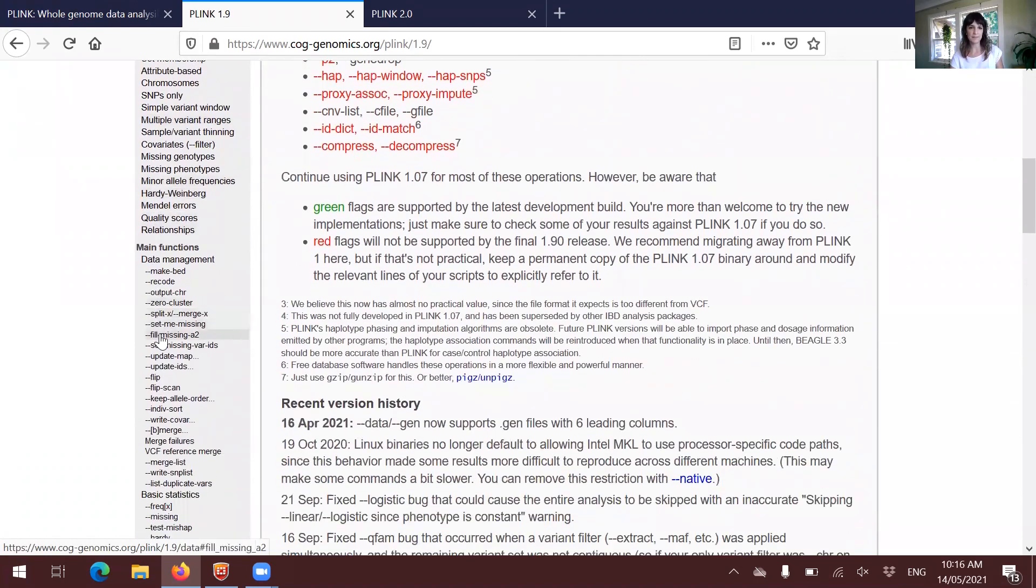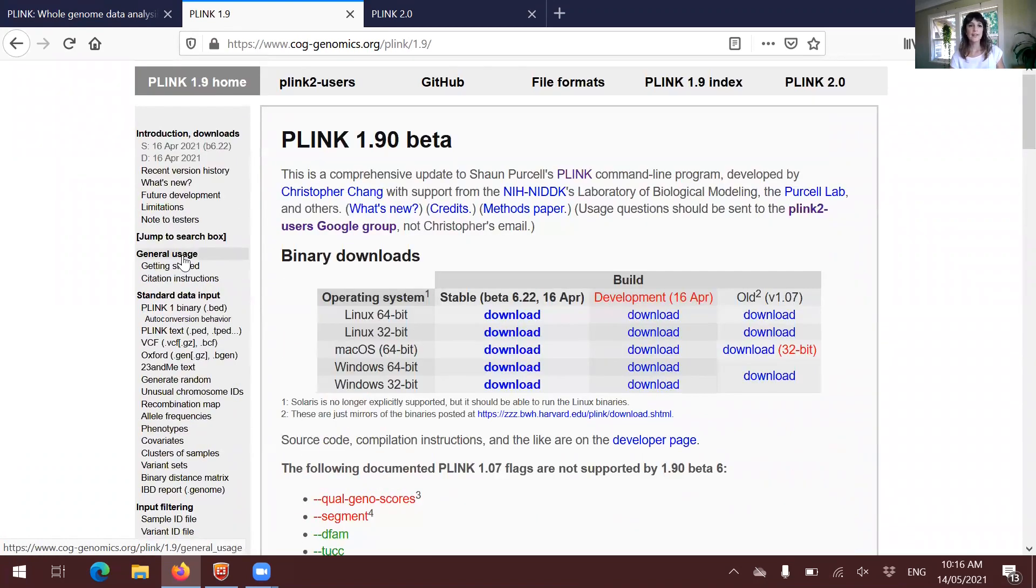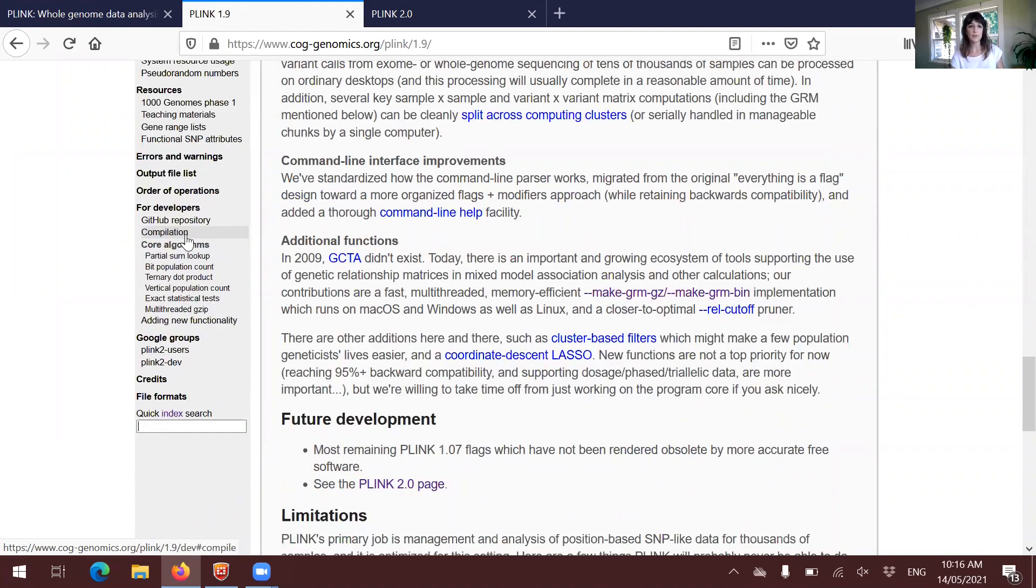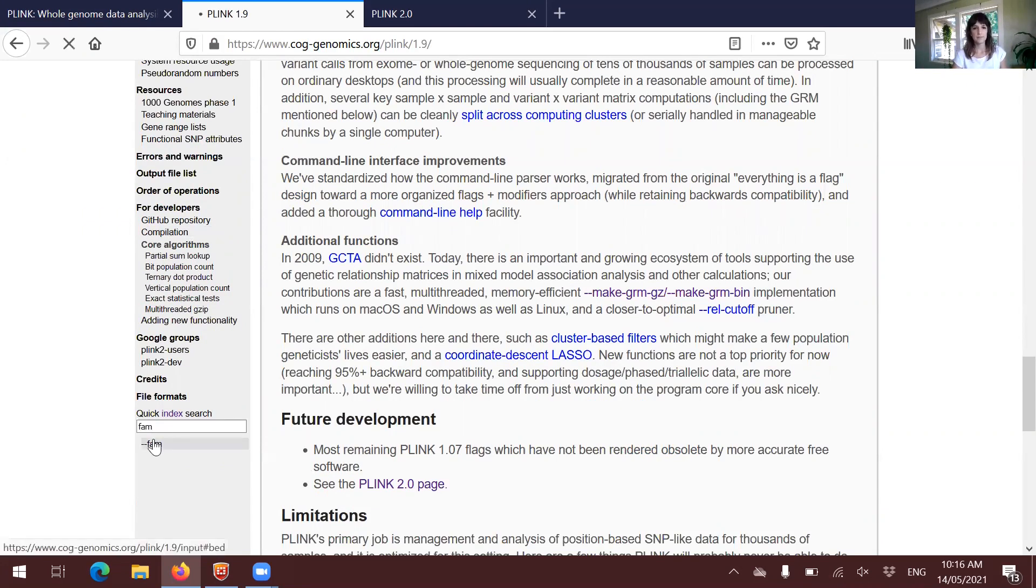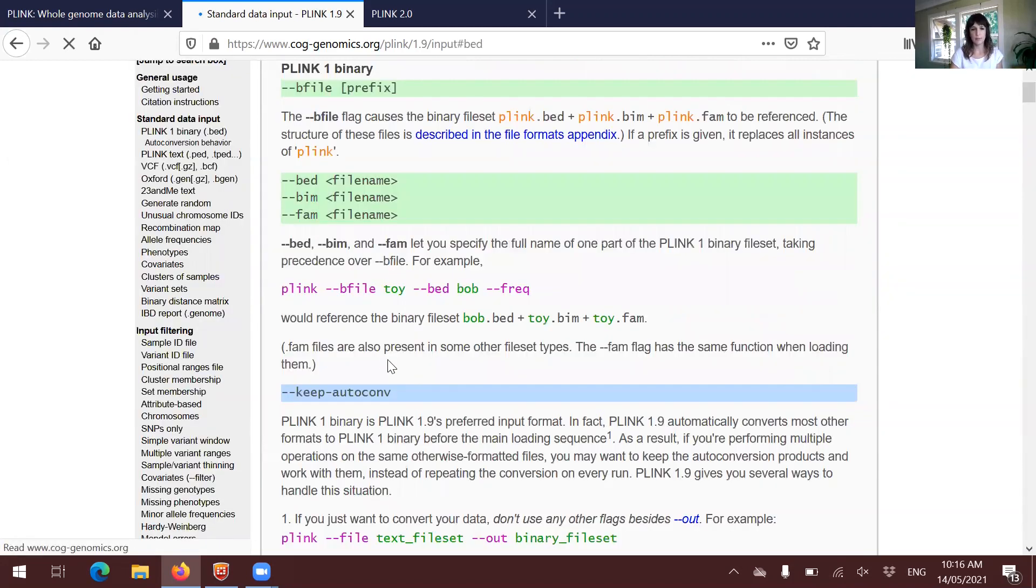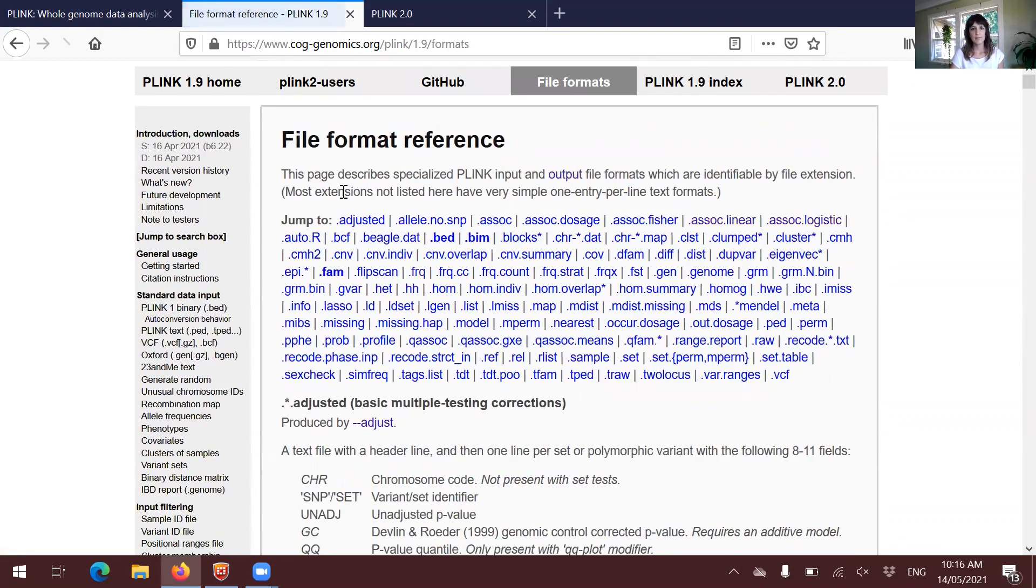One thing that is very nice is that you can just jump to the search box here and just write whatever you need, and then it will take you to the appropriate information. So that's very nice.